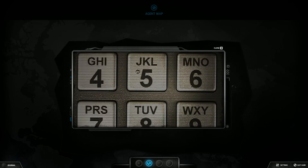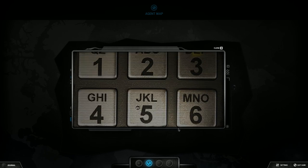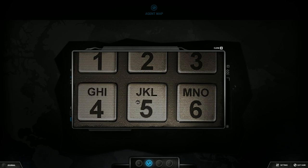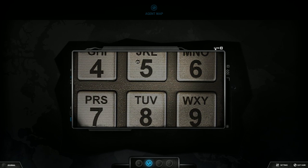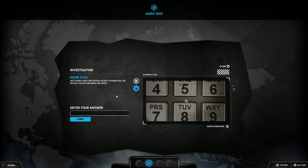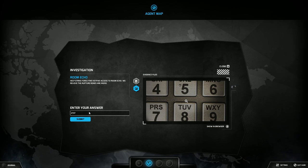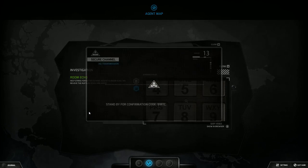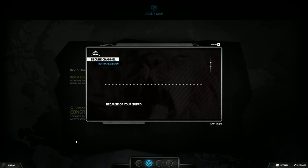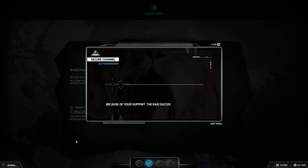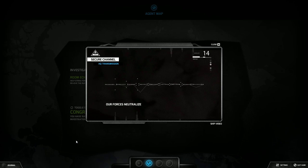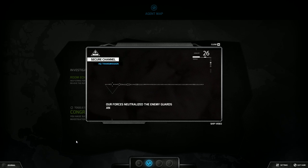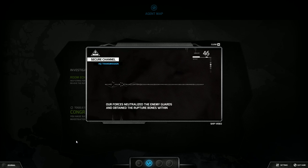So you go in here, APEP, A is 2, P is 7, E is 3, P is 7. Two seven three seven.